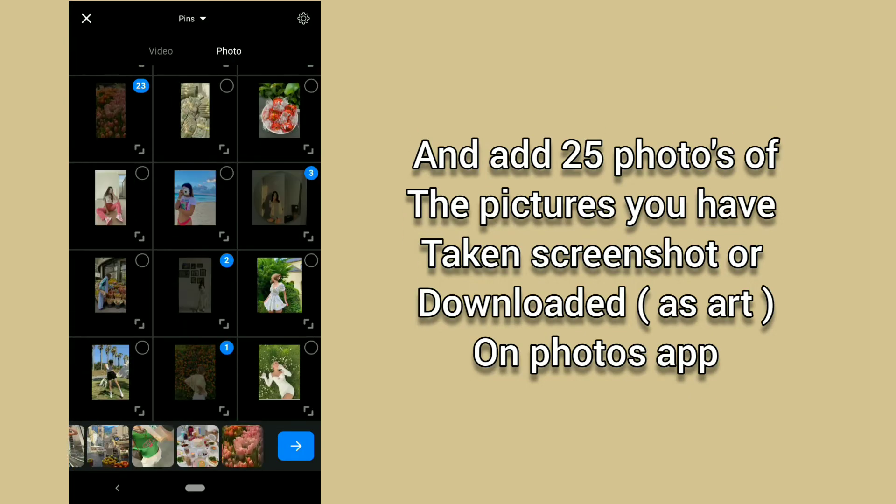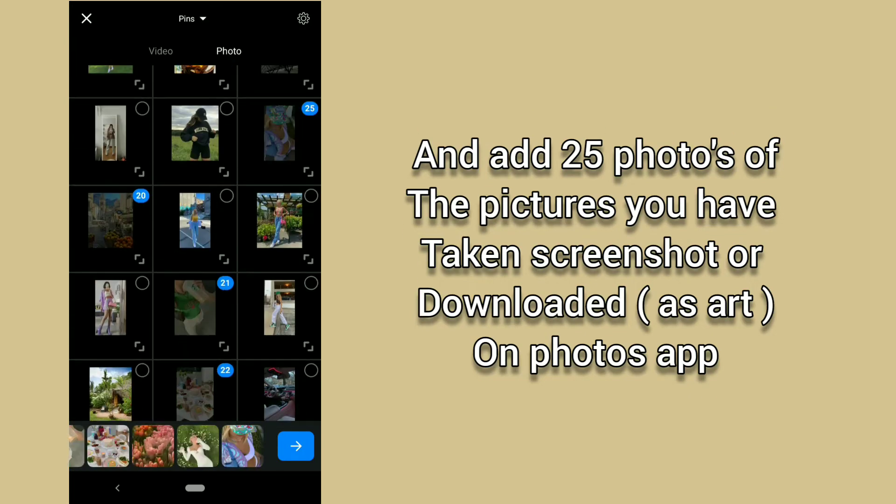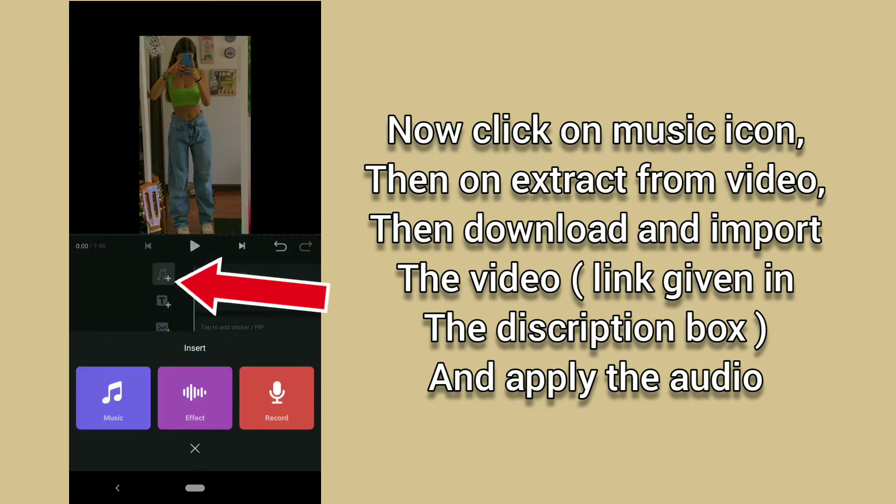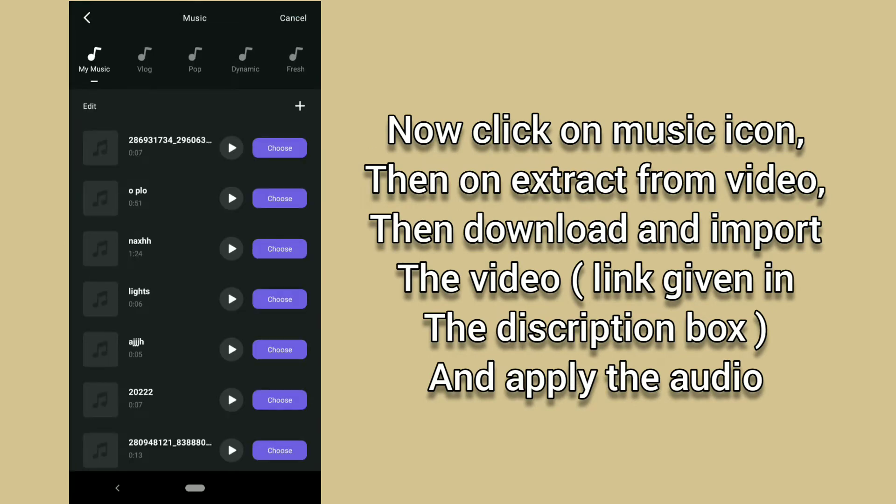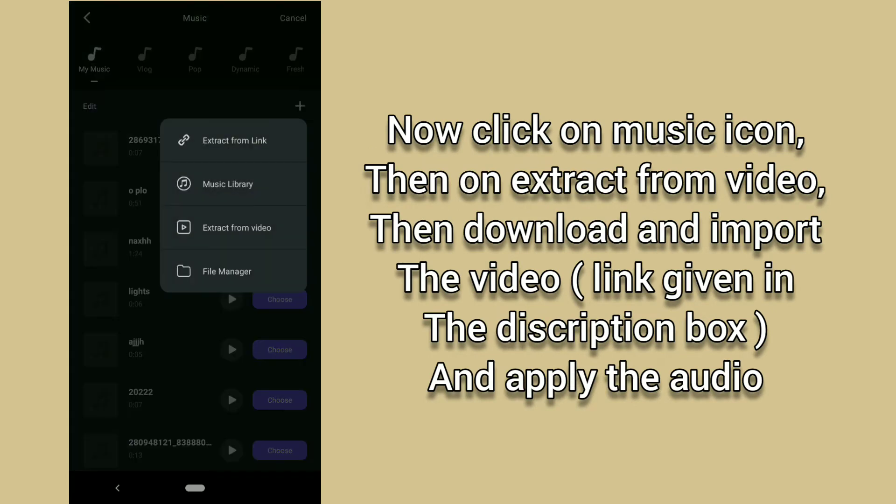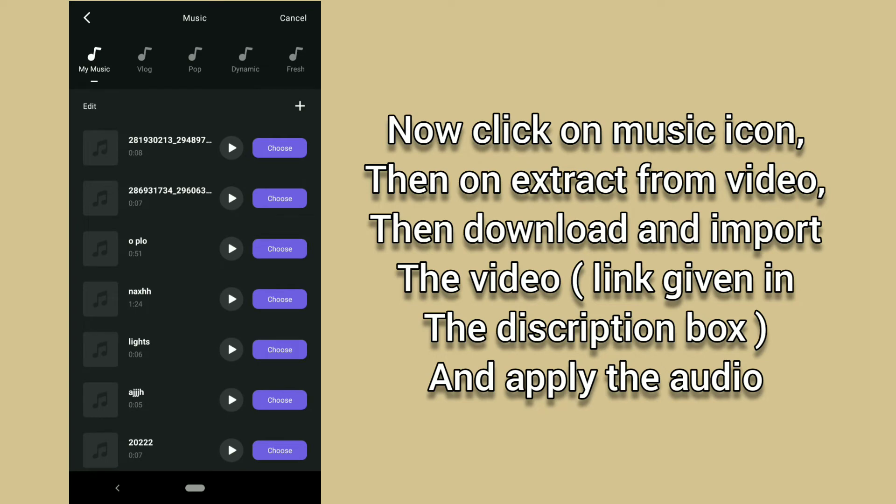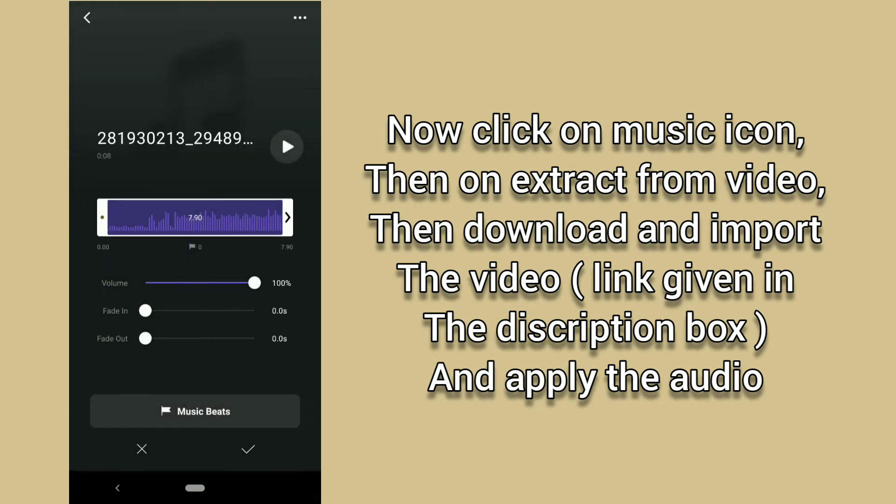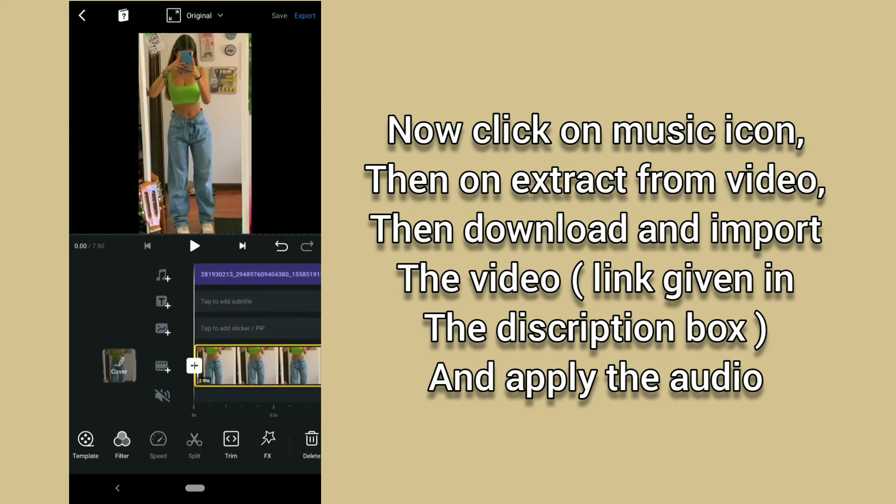Now click on music icon, then on extract from video, then download and import the video link given in the description box and apply the audio.